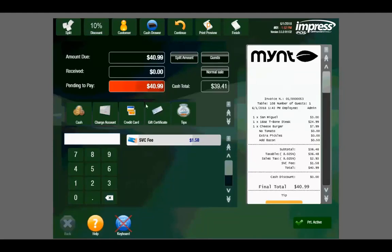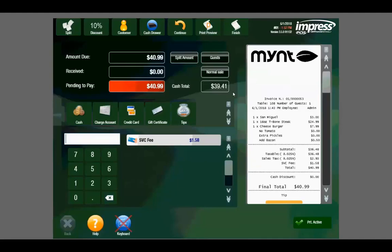If the customer is paying with the card, the amount due is $40.99. If the customer is paying with cash, they will receive a cash discount, and the amount due is $39.41.